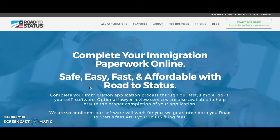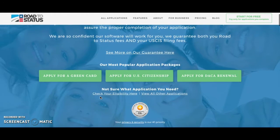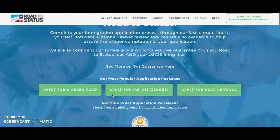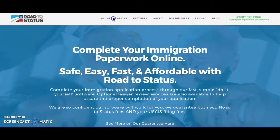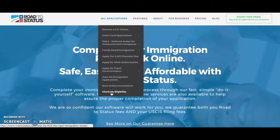From our homepage at RoadToStatus.com there are two ways that you can check your eligibility. First, you can scroll down and you'll find a button that says 'Check Your Eligibility Here,' or you can go up to 'View All Applications' and 'Check My Eligibility' will be at the bottom of that list.